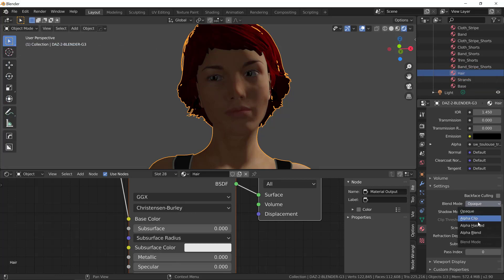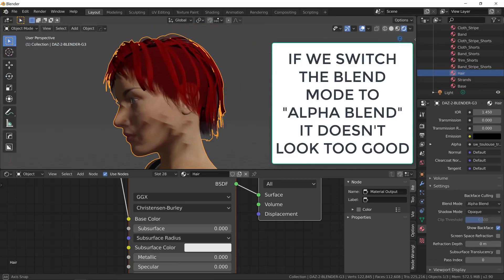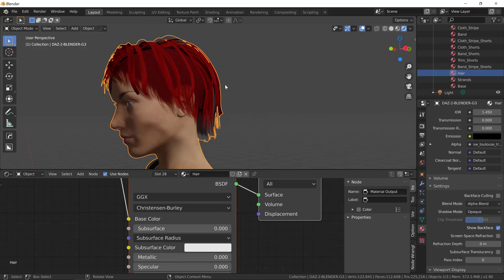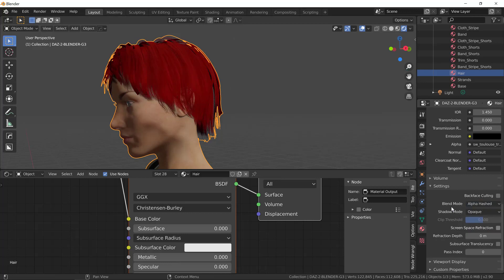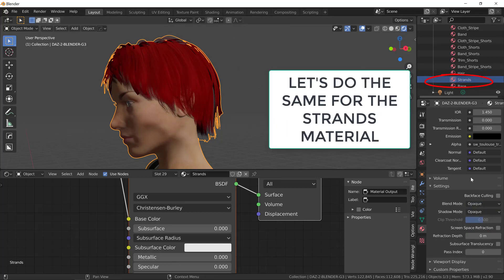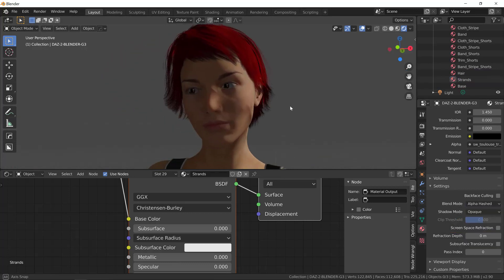If we change this to alpha blend, you can notice that it doesn't look too good. There's this transparency and there's this red color on the skull cap of the character. But, if we switch this to alpha hashed instead, now it looks correct. It looks a lot better. Let's do the same for this strands material.